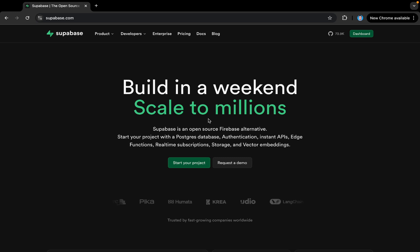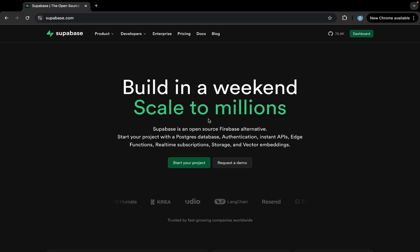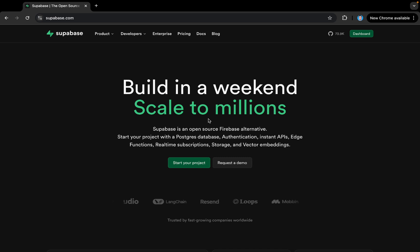Welcome back to my YouTube channel. Today we are back with a new video on how we can set up a Supabase project in Flutter. We will also be navigating through the project's interface and interacting with different services including authentication, database, etc. Make sure you watch till the end so you don't miss anything.